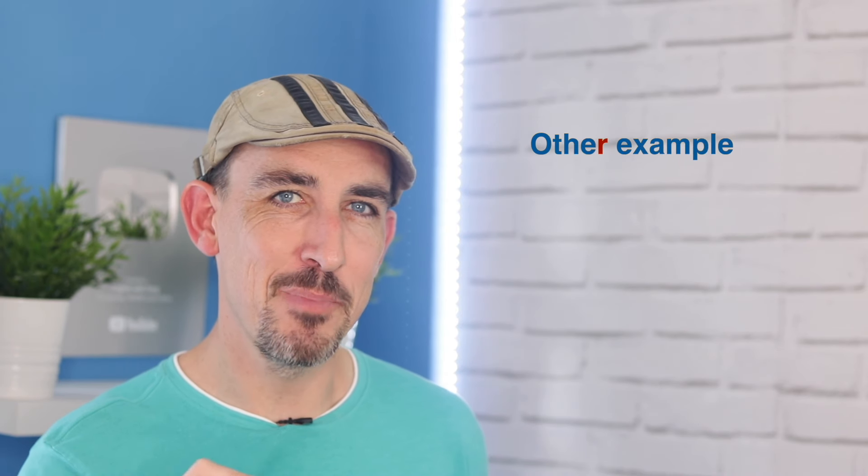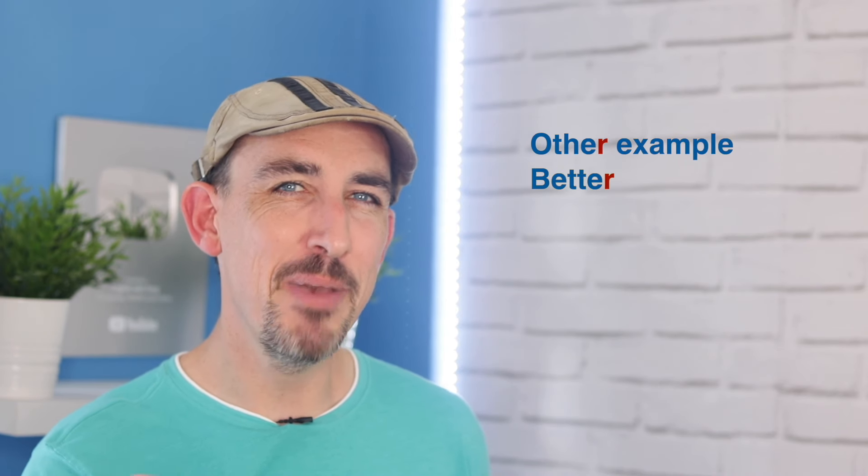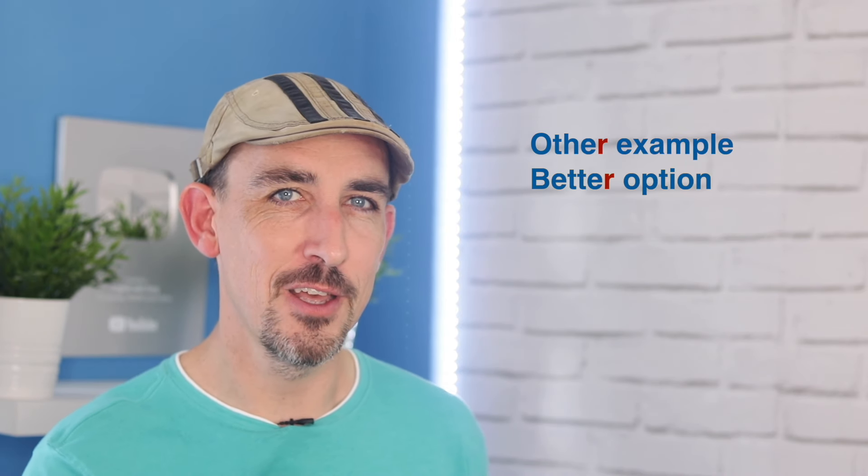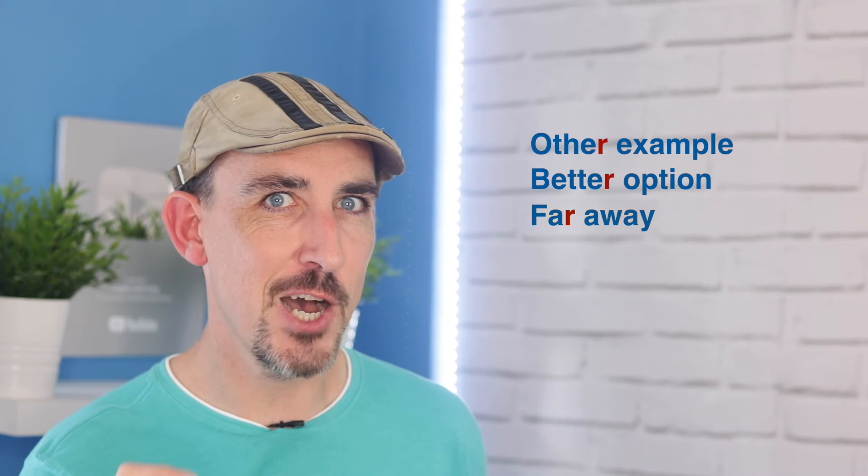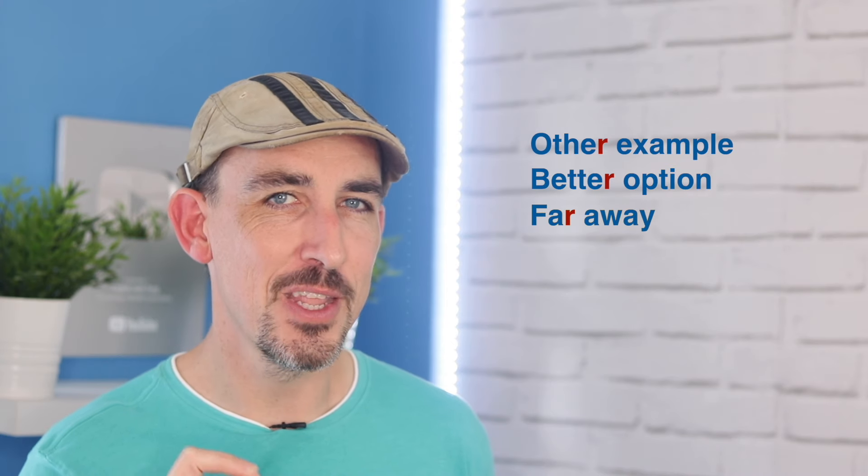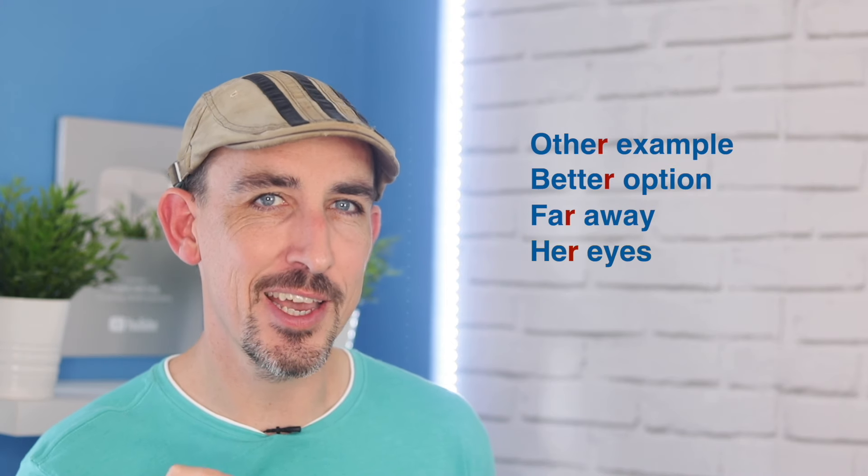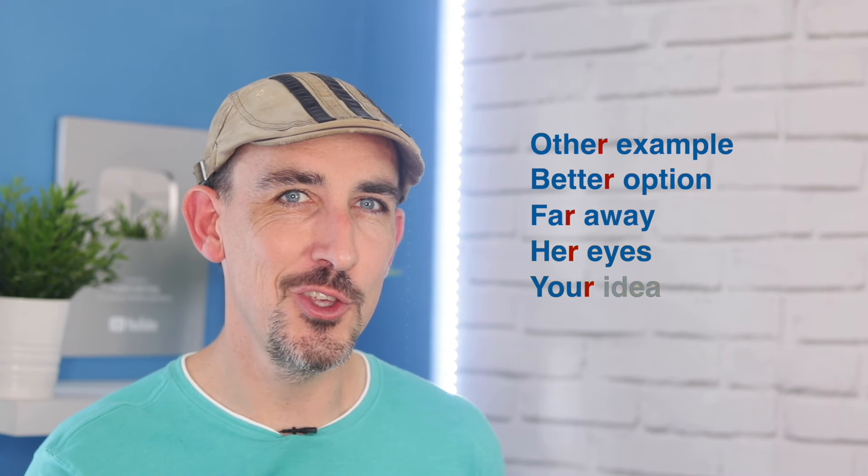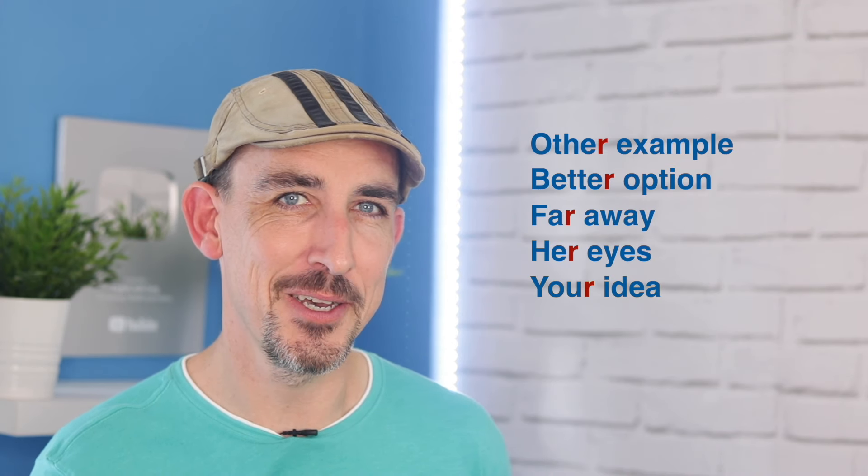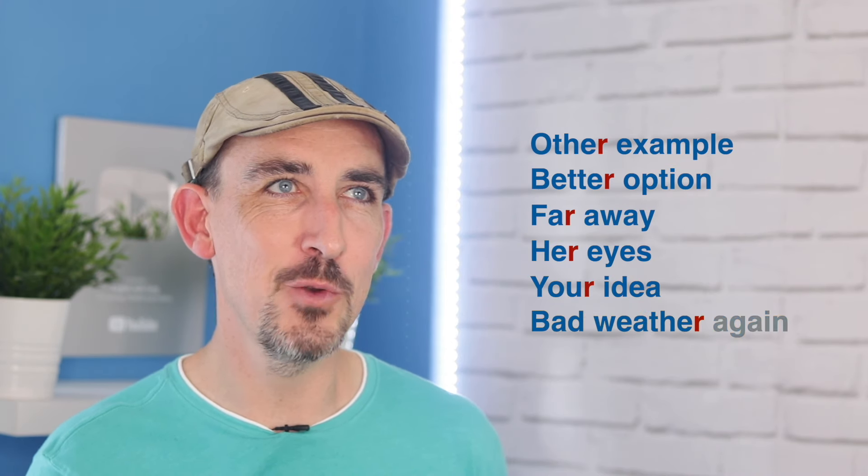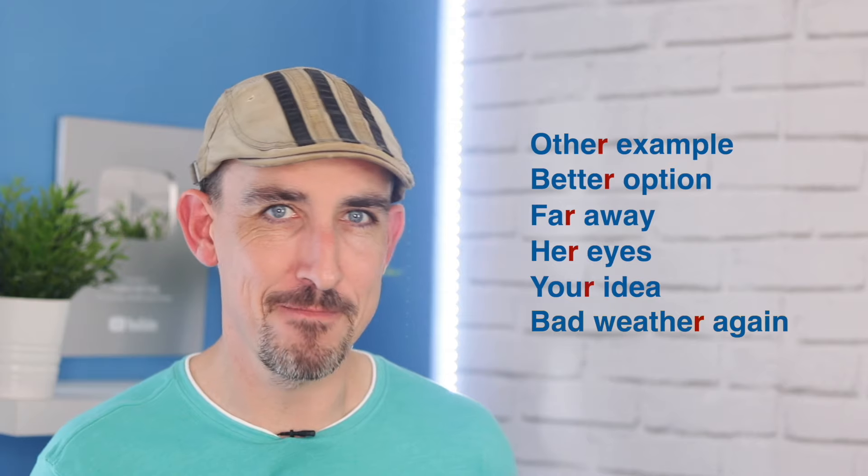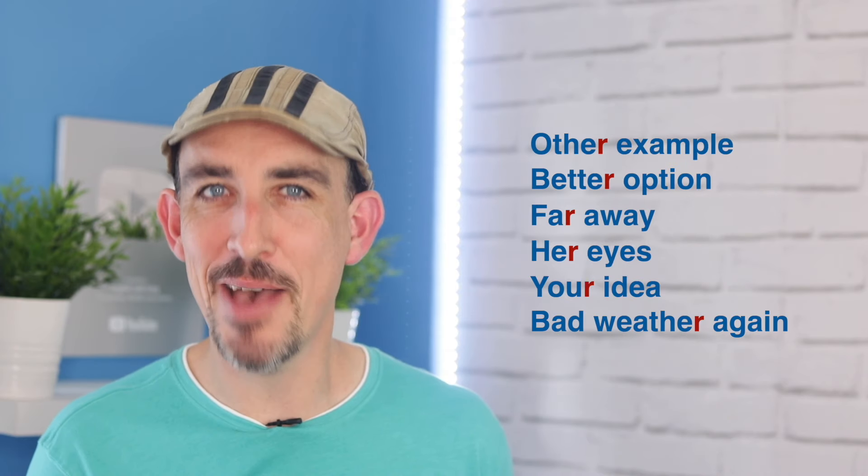But with the linking R, it's clearer to understand each word and it helps you speak more naturally, more fluently and just better English. OK, better English. Other example. Better option. Far away. Her eyes. Your idea. Bad weather again. Isn't that better?